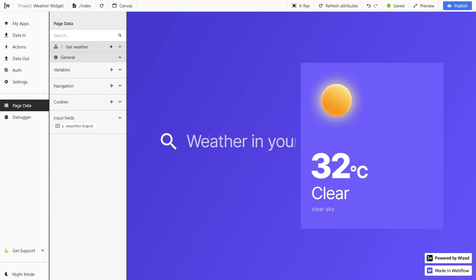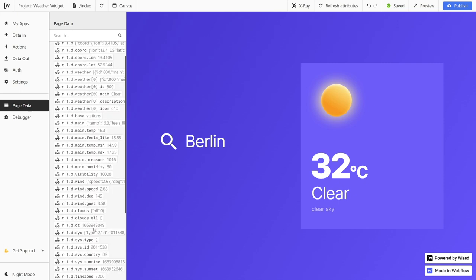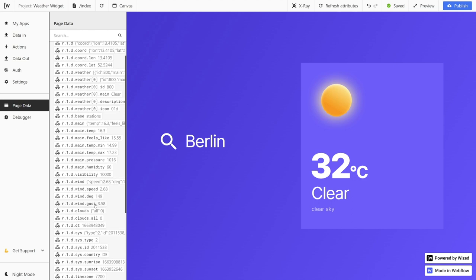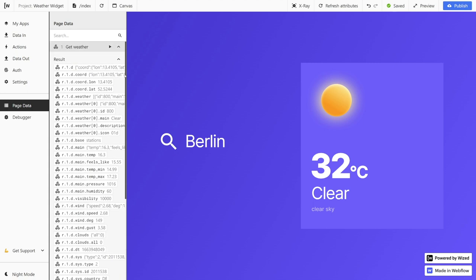Now if we open page data and type in a city name in the input like Berlin, we can trigger our request and we can see that we got a response. You can see that we got a lot of data in this response — it might even seem overwhelming, but if you look at it a little bit better, it's actually quite simple. So r.1.d is just our request number. So request number one and d is everything that's in this request — we have the coordinates, the weather, the temperature, the wind speed, and much more information.